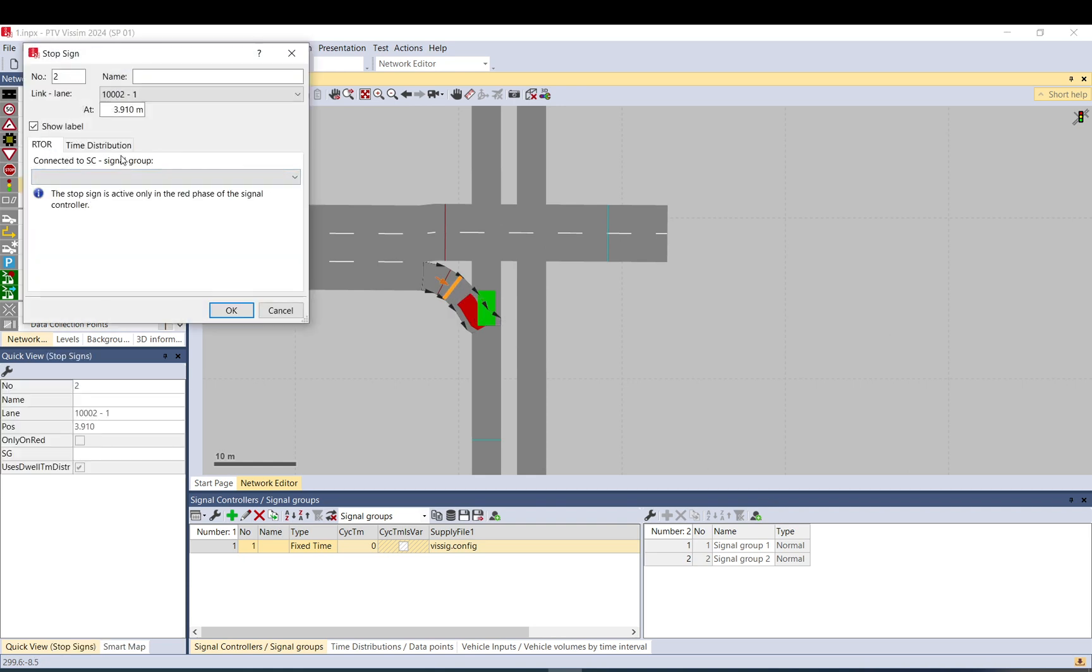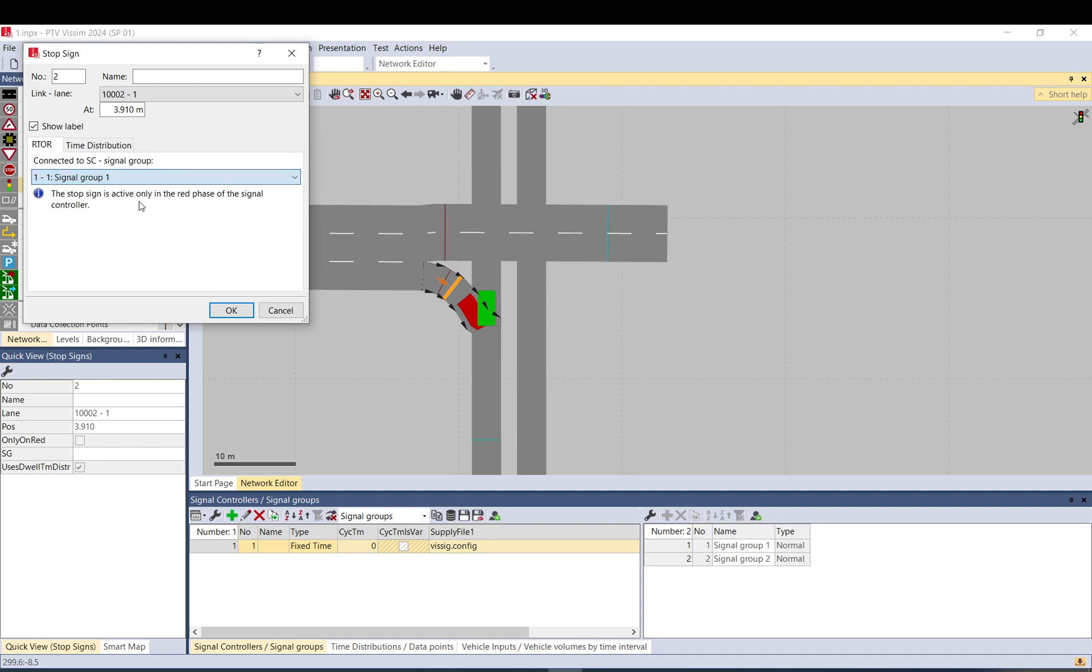And connect it to signal controller and select the signal group it must be connected to. So if, let's assume this is phase one or signal group one, then you set up signal group one.